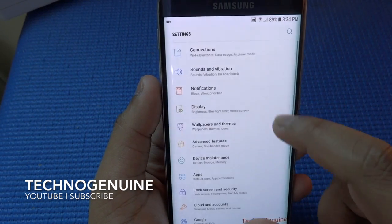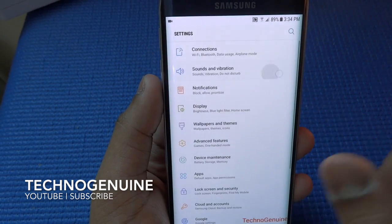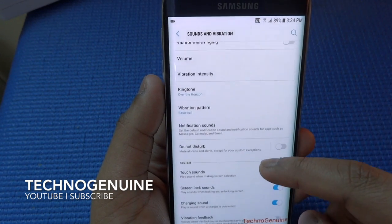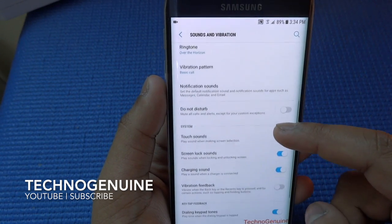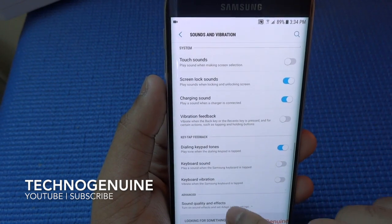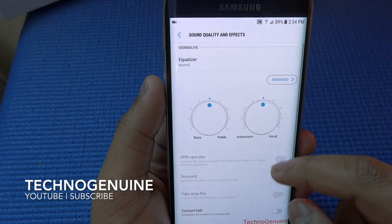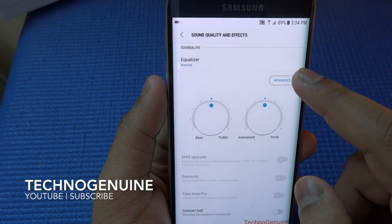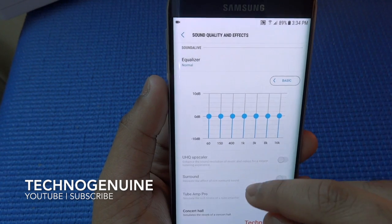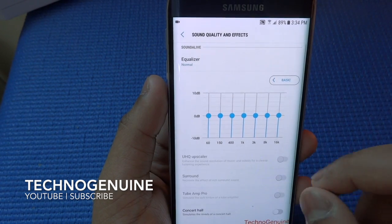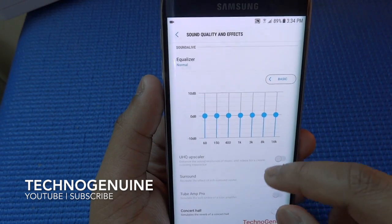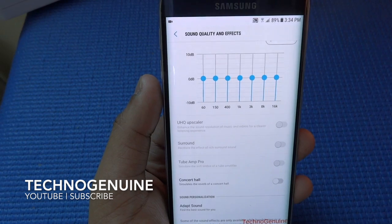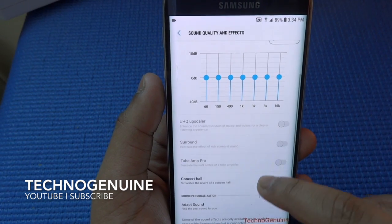Going back to Sound and Vibration, nothing has changed apart from the sound quality and effects — you see a better UI design. You can do a little more advanced optimization or modification, and then you have a concert hall.